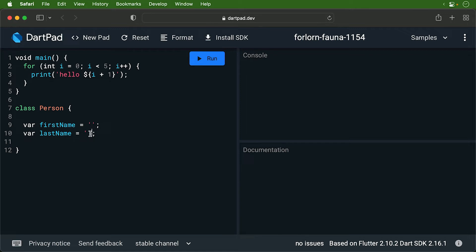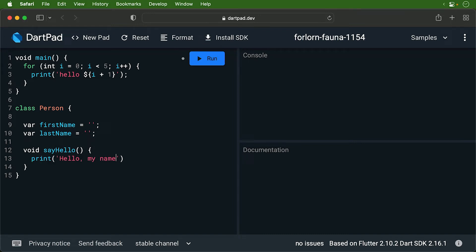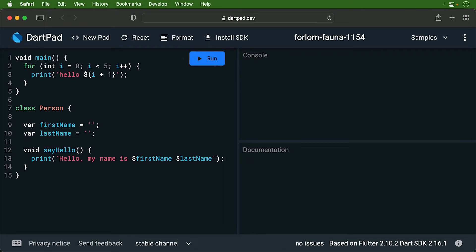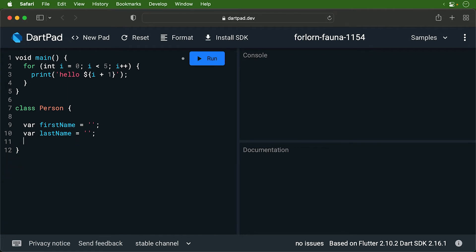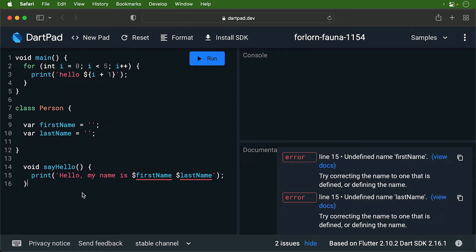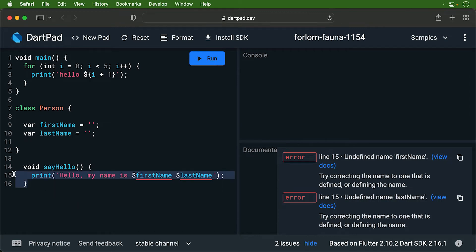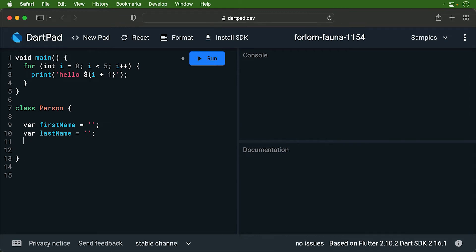Now we want to create a method that will say the person's name. We will call this sayHello. Here we are referring to the properties. If you place this method outside of the class, you'd get an error because variables only have scope inside the class. Try it out. Move it outside and you'll see we get an undefined error. Okay, move it back.